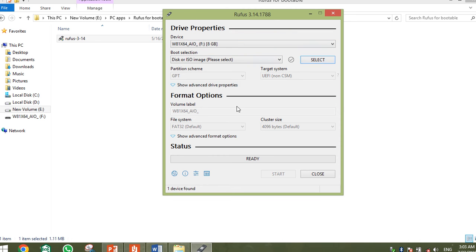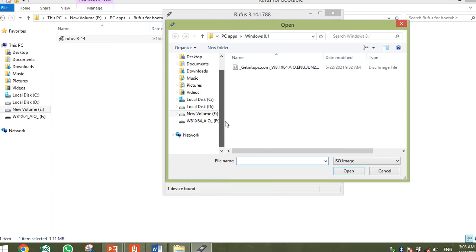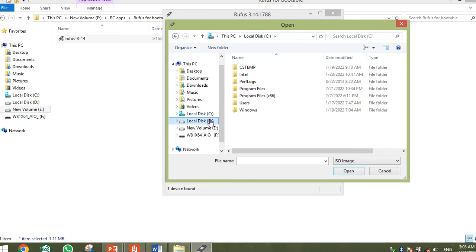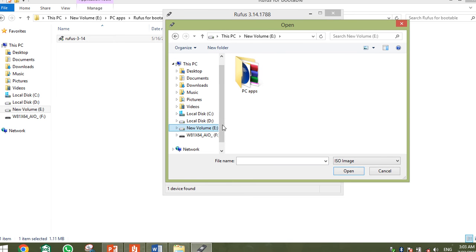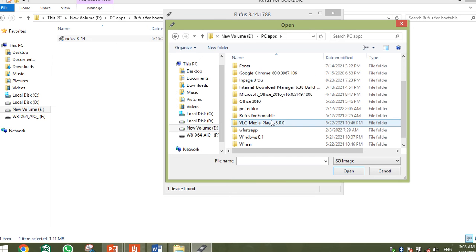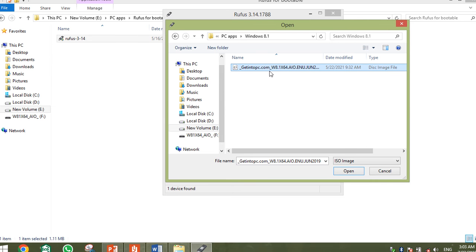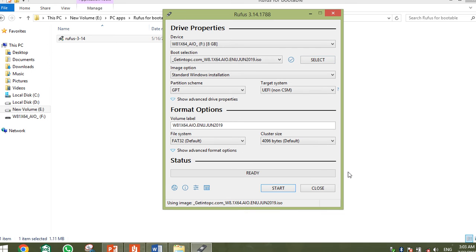Rufus will ask you to select the Windows ISO file. Select the file location from your laptop. I have already set the location. In my case, I have Windows 8.1 saved in a folder, and I will select it. I downloaded the Windows ISO from getintopc.com and have now selected it in Rufus.